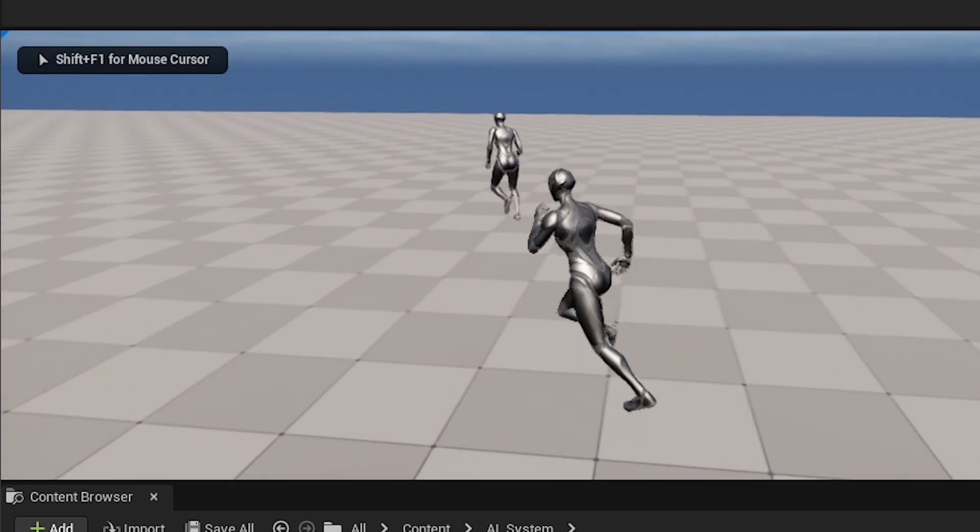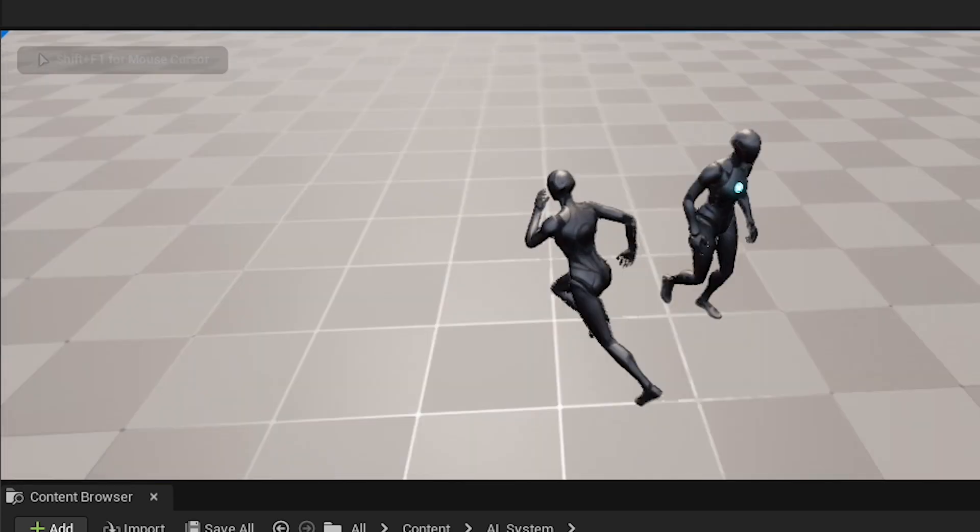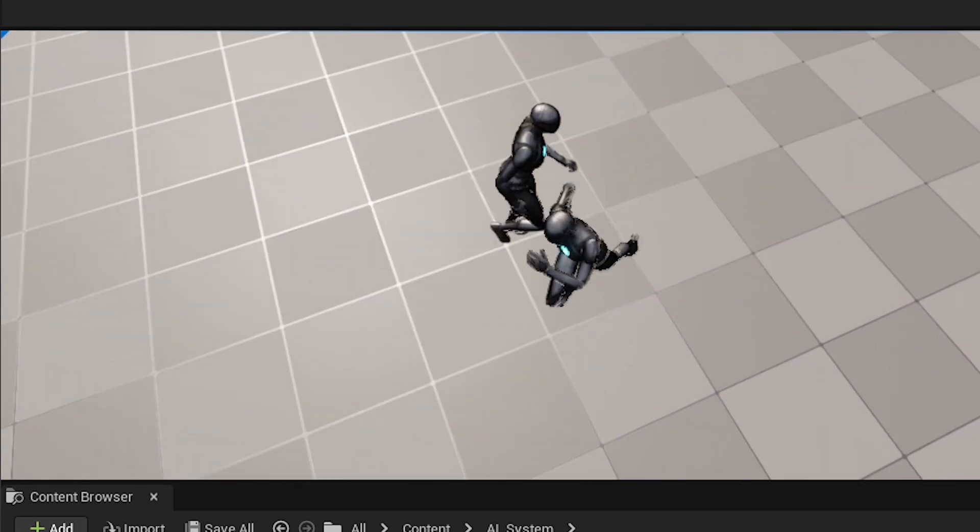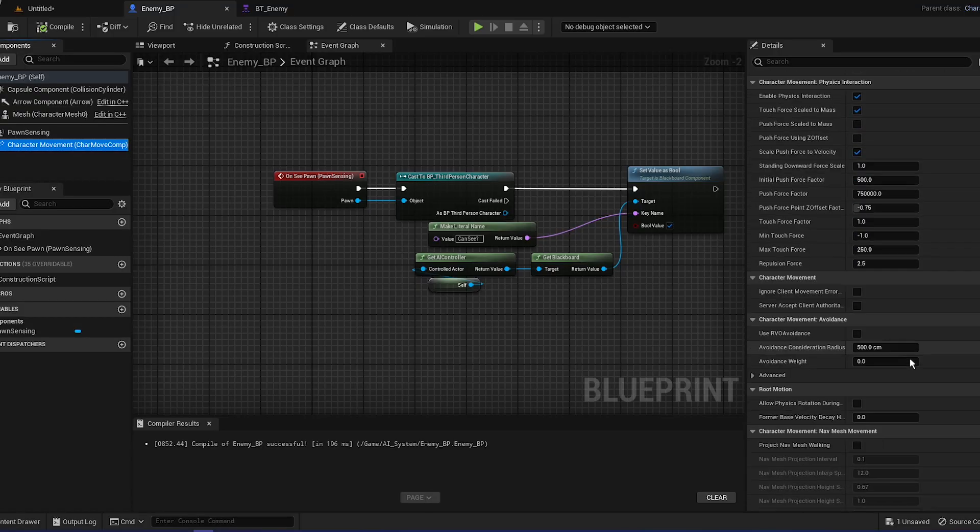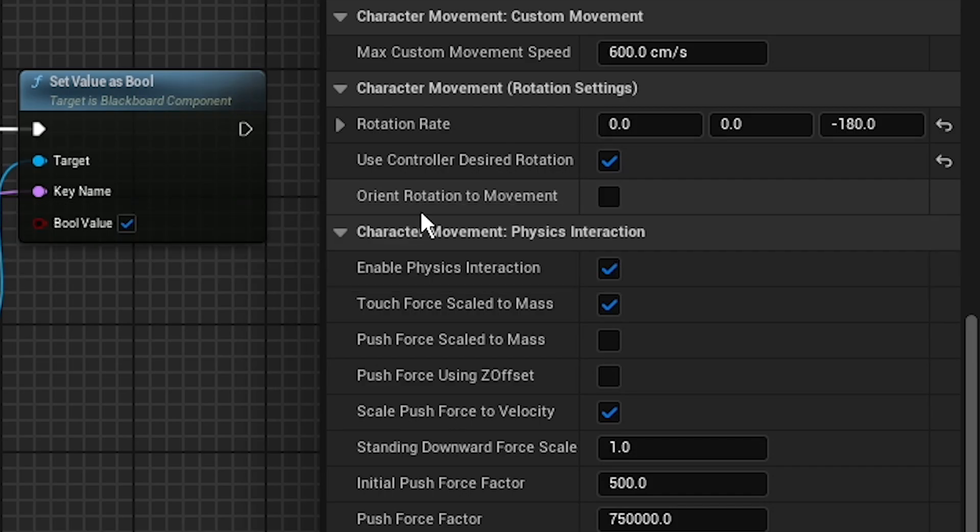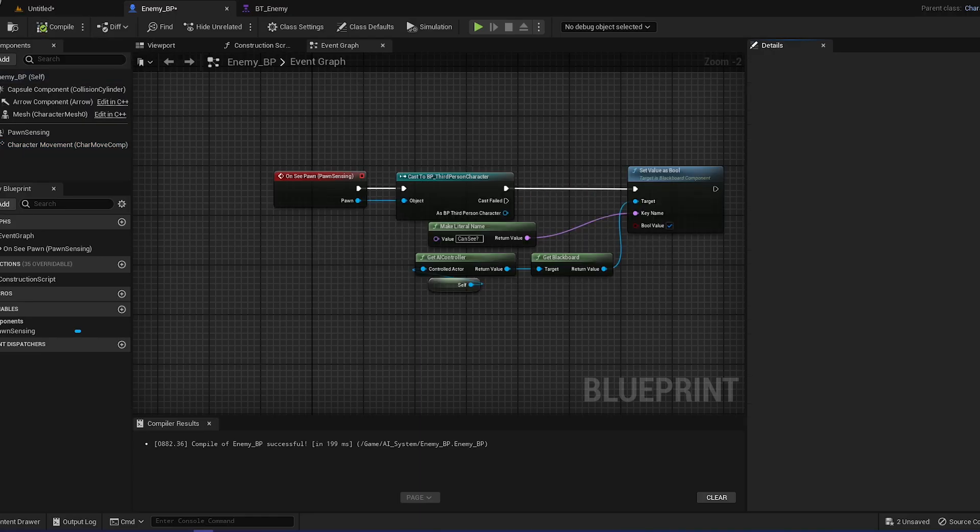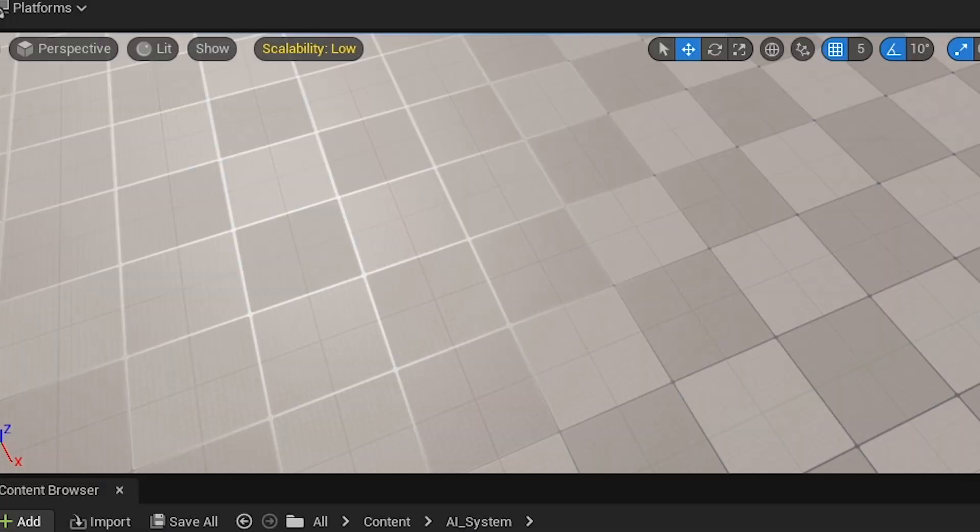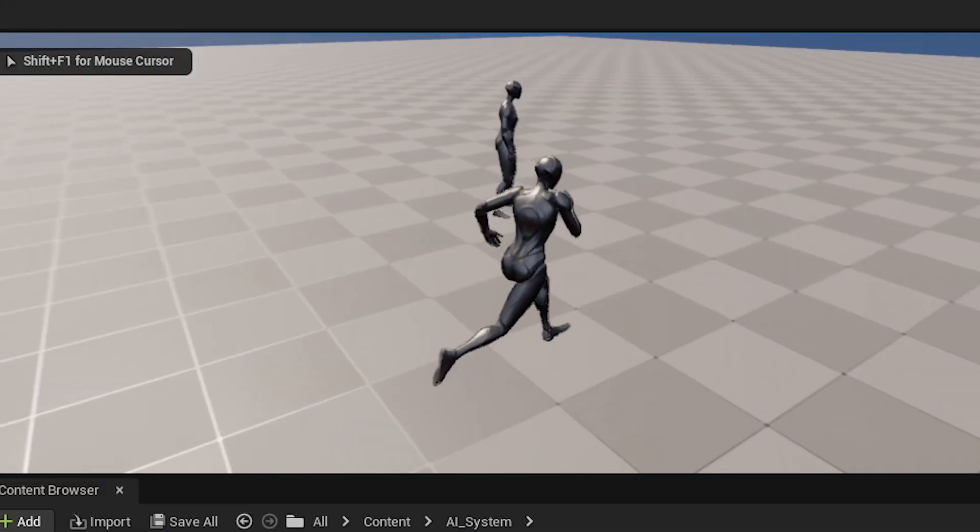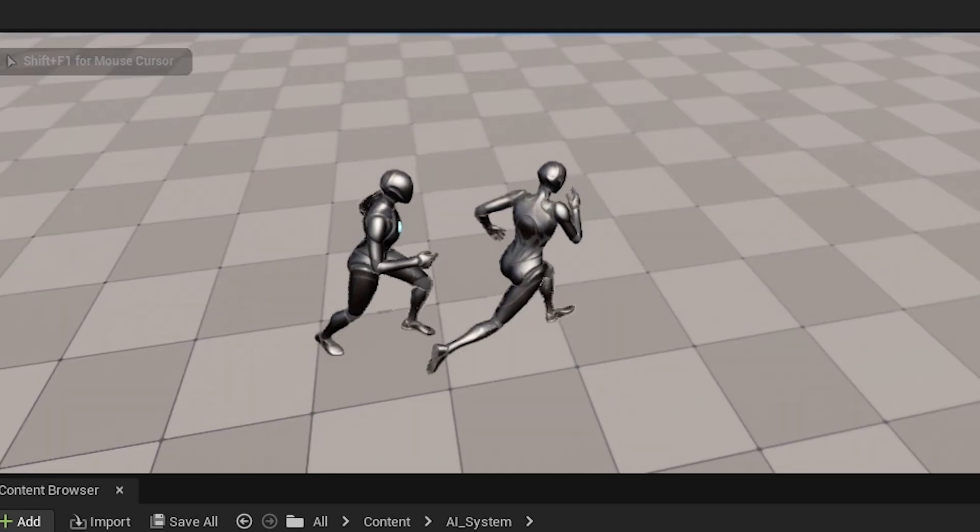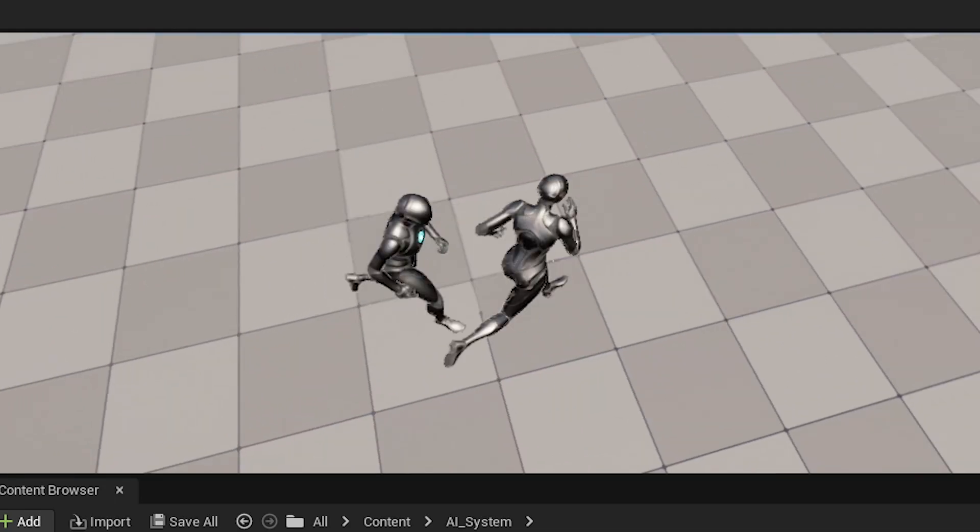So now if we actually play, and whenever he sees us... oh, I made a little mistake. So you have to put orientation rotation movement, so just check these off. I think you can just play around with them and put the rotation rate to -180. So it should be minus, not plus. If we actually play, you can see the movement is 20 times better.